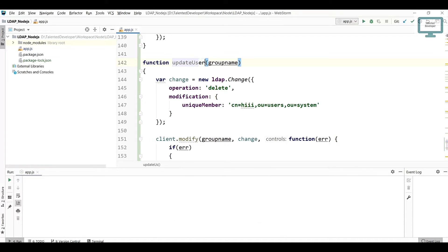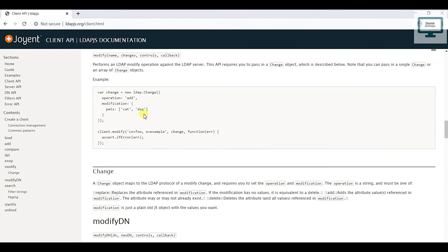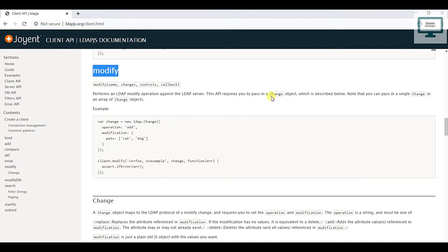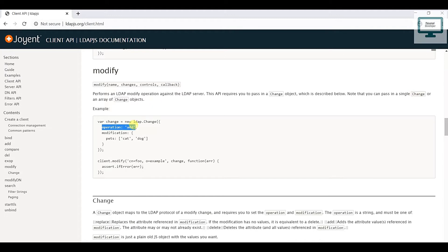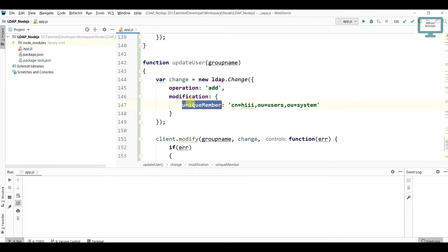You can see here we need to pass the change object, either it can be a single change or it can be an array of objects. The first field is operation. This is the add operation, so we are going to add the new attribute, so we need to change here to add.